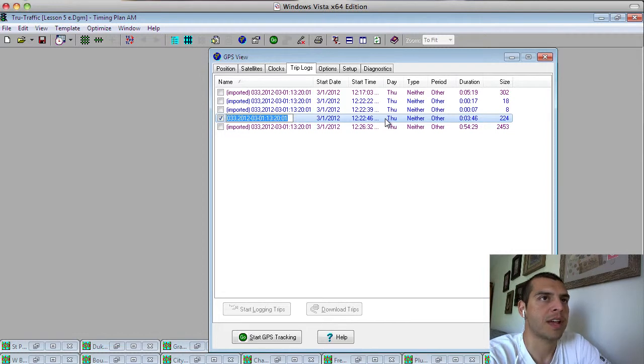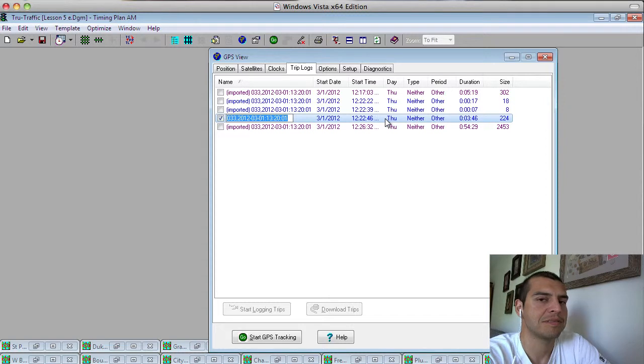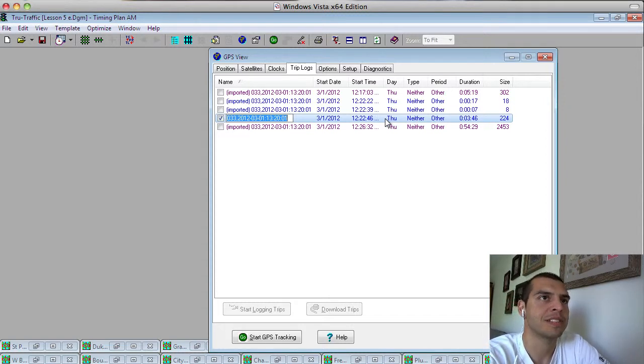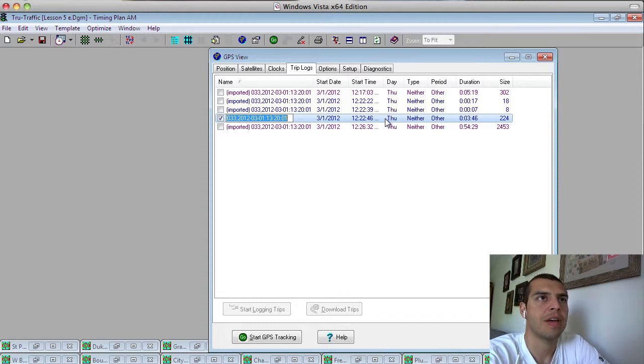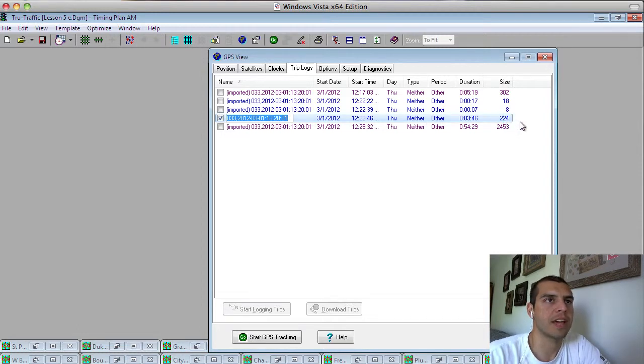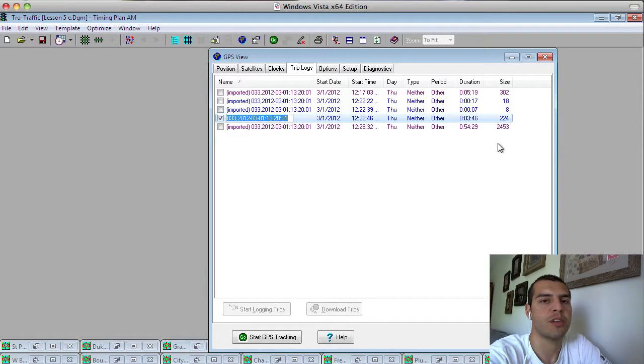The duration, that kind of gives me an idea, is this the file I'm really looking for? Oh, this file says I was out in the field for 10 minutes, I know I was out in the field for 30 minutes. So that's obviously not the file I'm looking for. And just generally tells you what the size is. Generally I try to collect a point every second, so that's the reason why the size of it is 224.